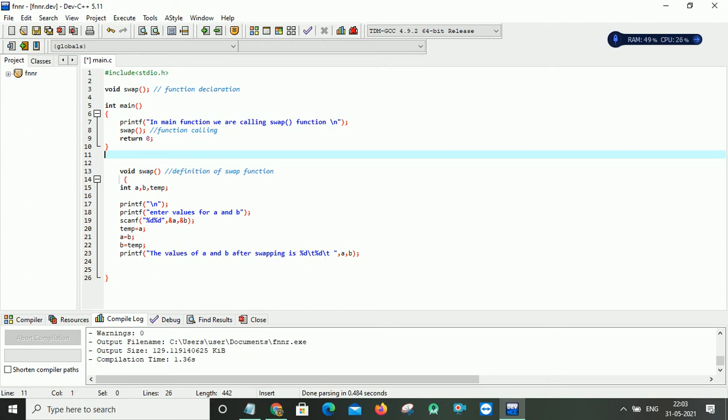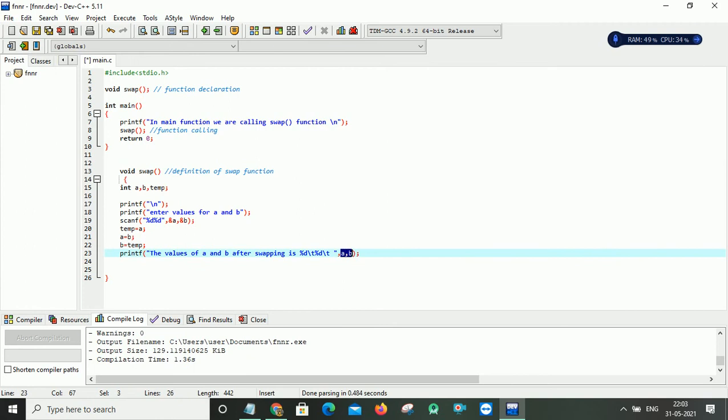The printf statement will display the values of a and b after swapping. Since those two values are integers, that's why I am using %d here. And here I am using \t for giving a horizontal tab. My result variables are a and b, so I am giving comma a, comma b. Now we will see how this program executes.